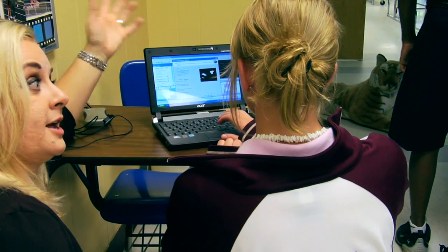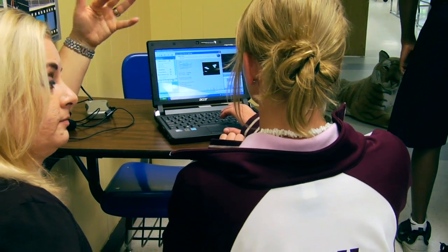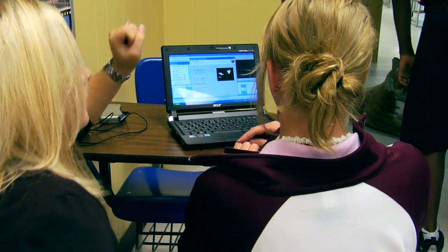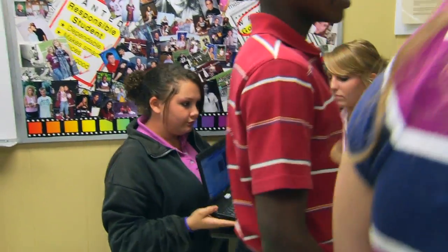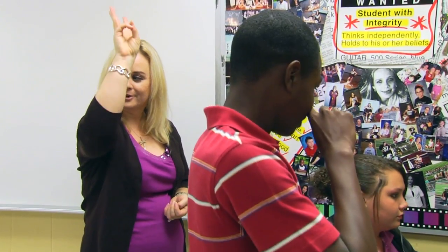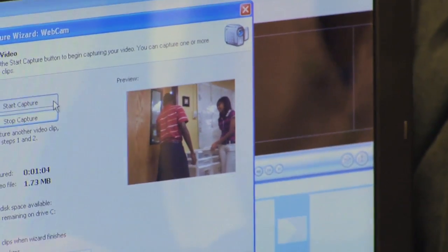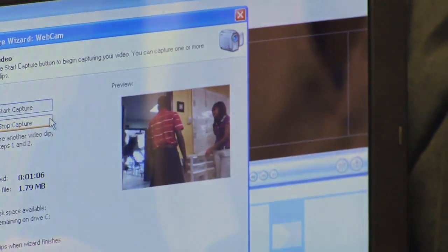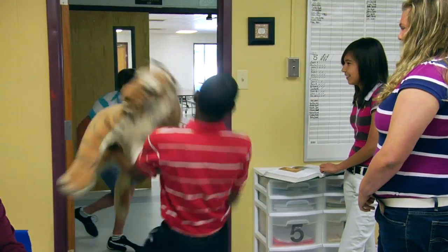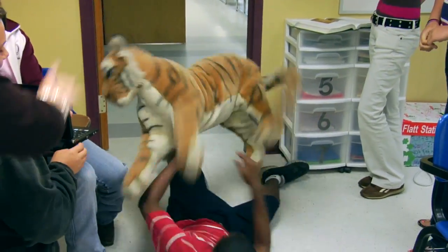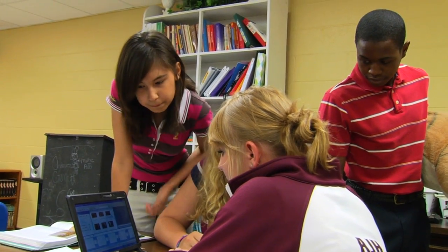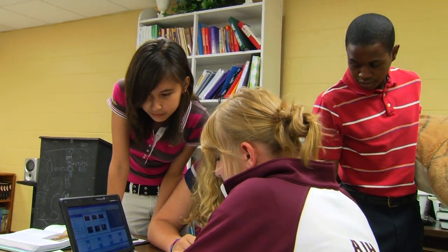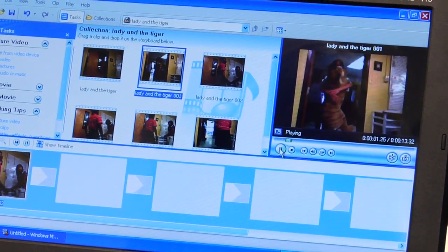Now when you hit start capture, that's when it starts filming. They chose the tiger. Most of the boys choose the tiger to come out because he comes out and mauls everybody and there's blood everywhere. And the girls usually choose the girl because they want to have a nice pretty wedding. And sometimes they surprise you and come up with something completely different — it's not the lady or the tiger. And those are the really, really interesting ones when they think out of the box.